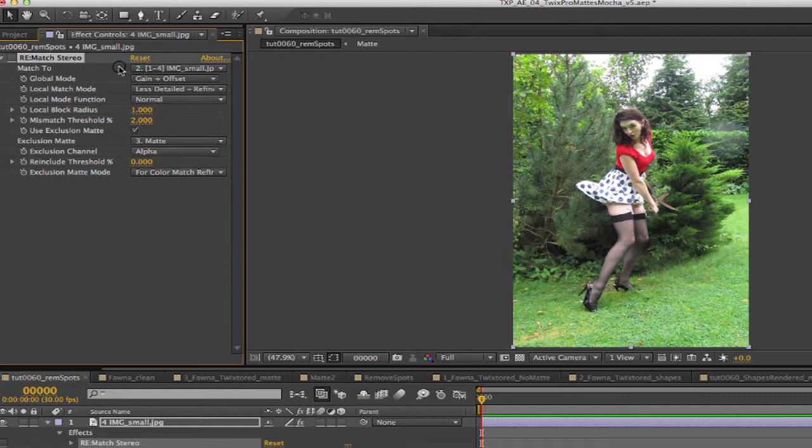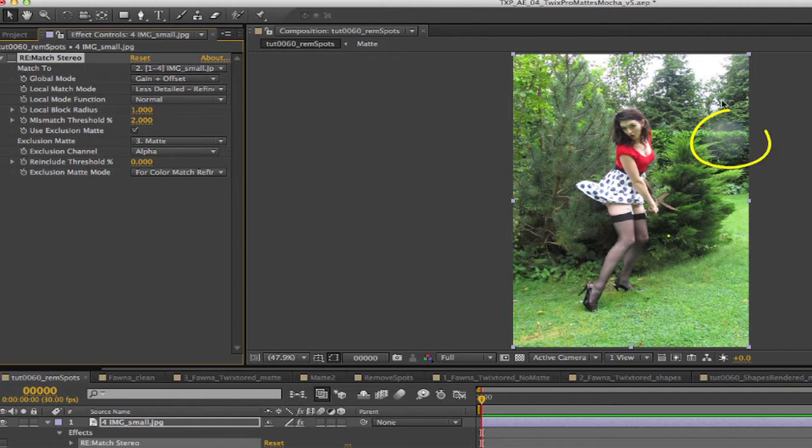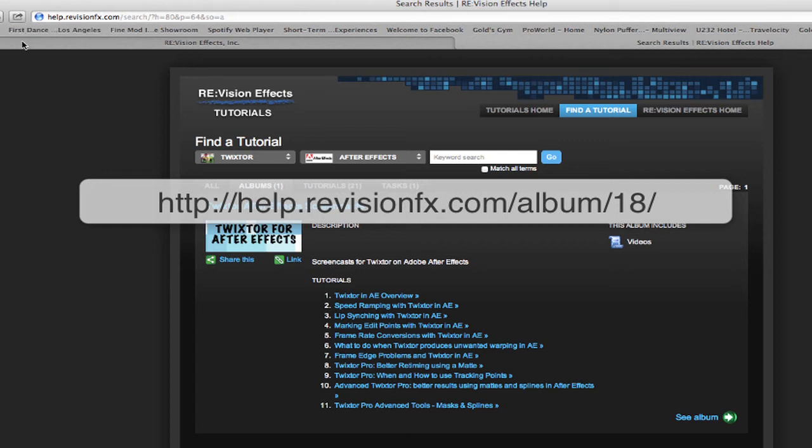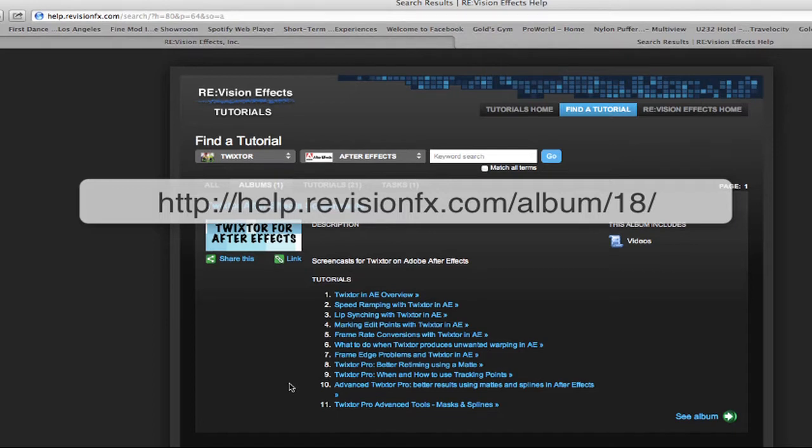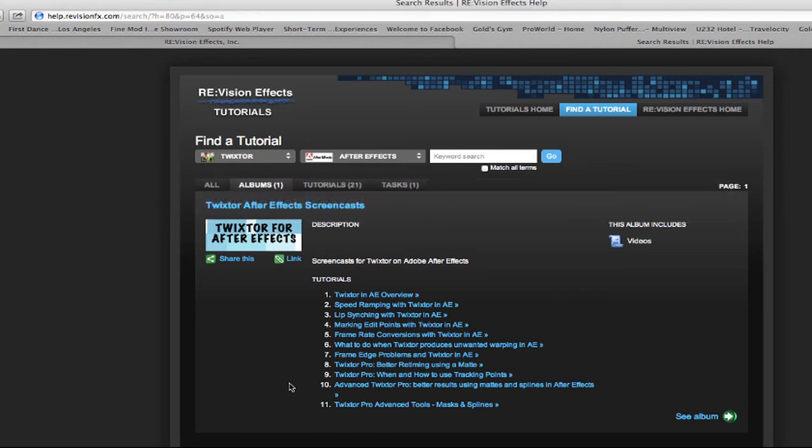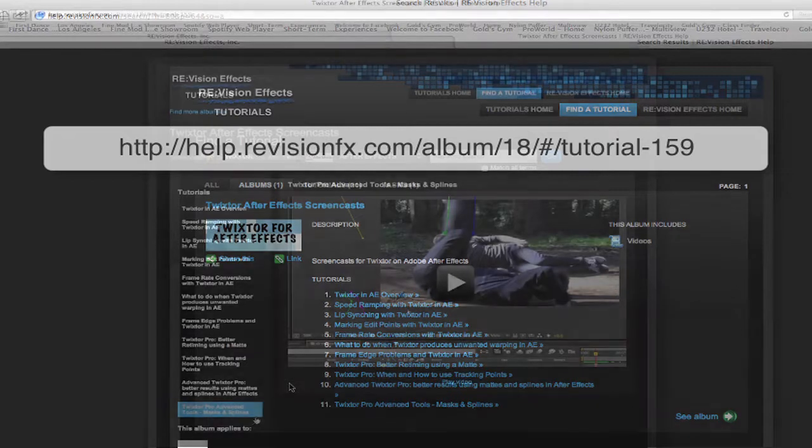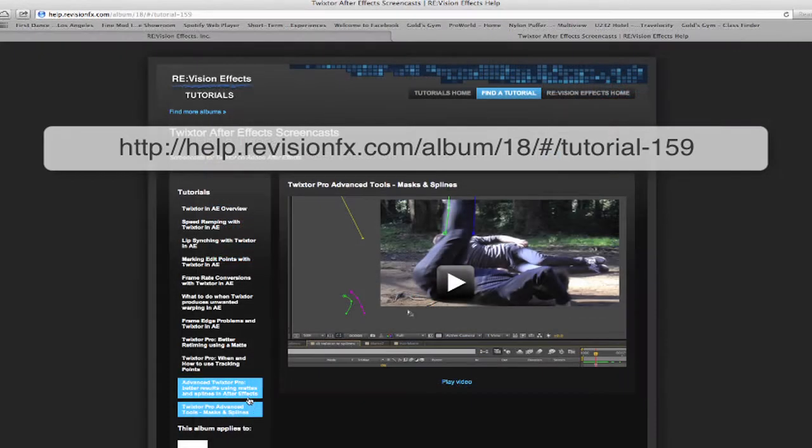In addition we will utilize some of the powerful features of Rematch Pro to get rid of artifacts from a frame and match overall color. You should be familiar with the settings of the regular version of Twixtor before watching this tutorial because I won't be covering the basic Twixtor concepts here. You can refer to the regular Twixtor tutorials for more information on the basics. You should also watch the Twixtor Pro advanced tools masks and splines tutorial to get the basics on masks and splines.